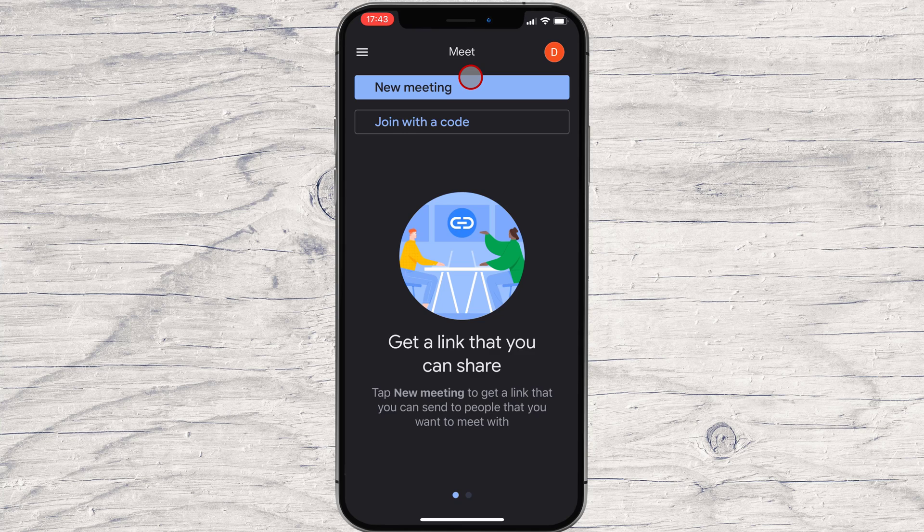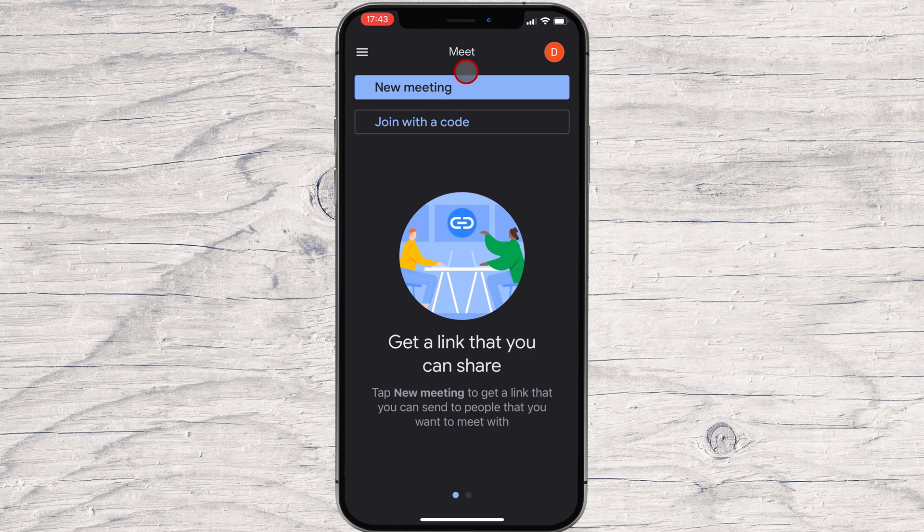You need to join a meeting or create a new meeting to share the screen on your iPhone. Let's create a new meeting.